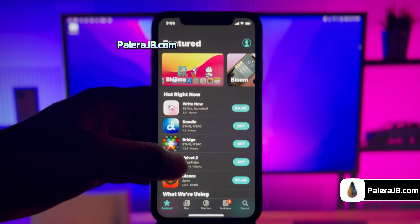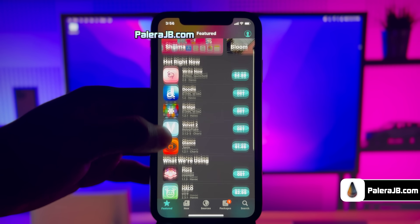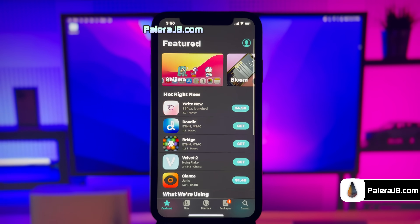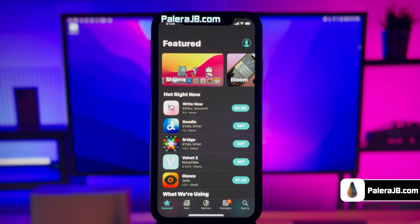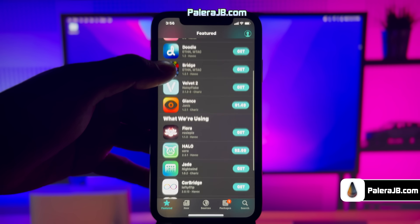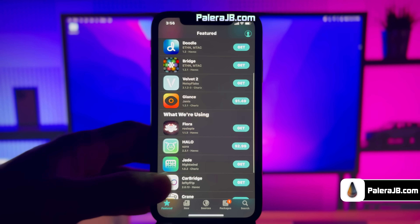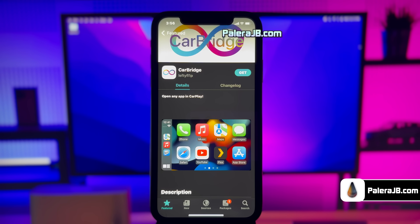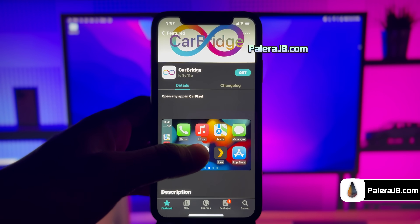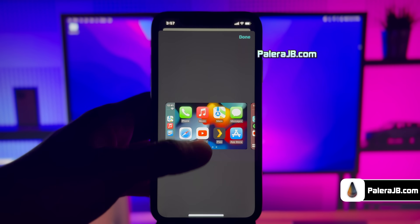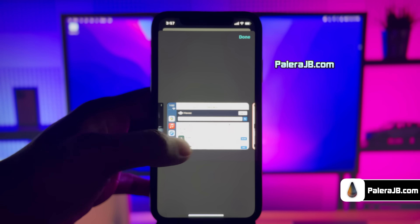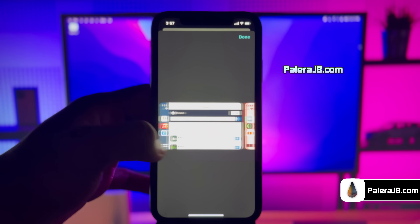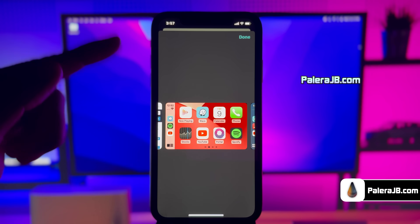On the featured screen you'll see all the top tweaks, although most of them are paid ones. But don't worry, there are tons of free tweaks too. Here I'm going to install this Bridge app for car — it allows you to open any app in your Apple CarPlay. Currently you have very limited access to apps on your car, but with this tweak you can run any app you want.